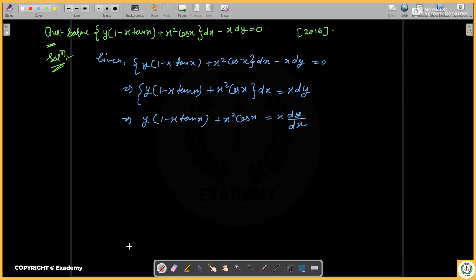Hello, welcome to Exact Immediate Defining Education. This is the latest series of UDE question solved. The given question is: 1 minus x times 10x plus x squared cos x, where dx minus x dy is equal to zero. This was asked in 2016.